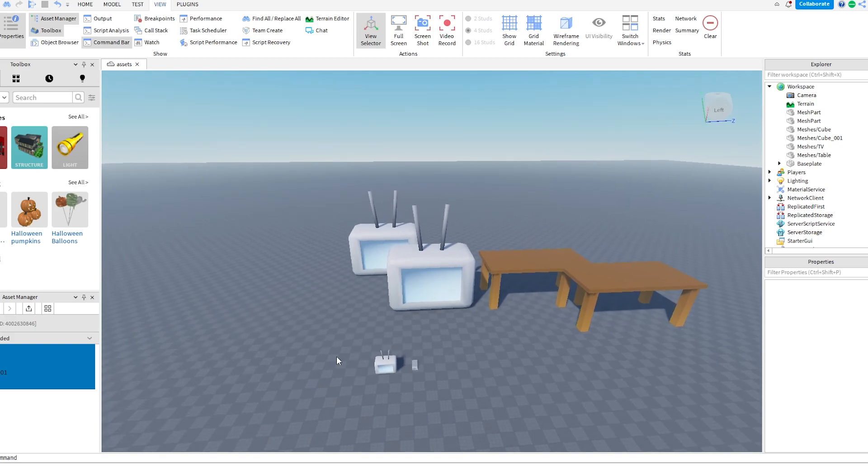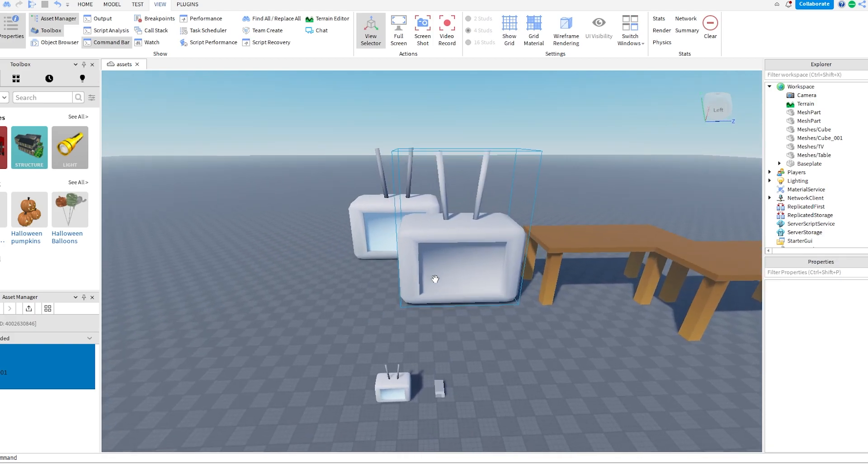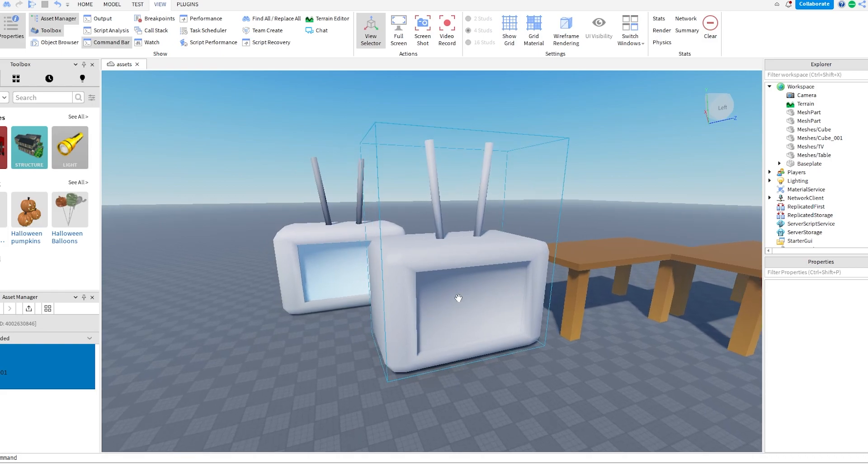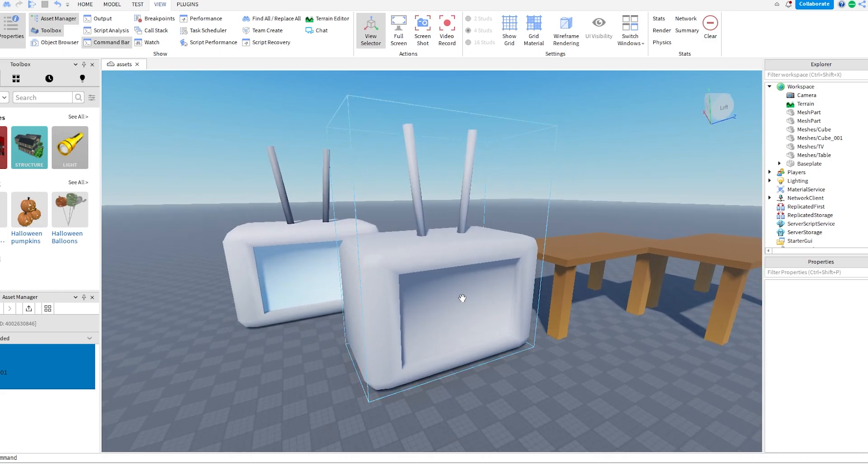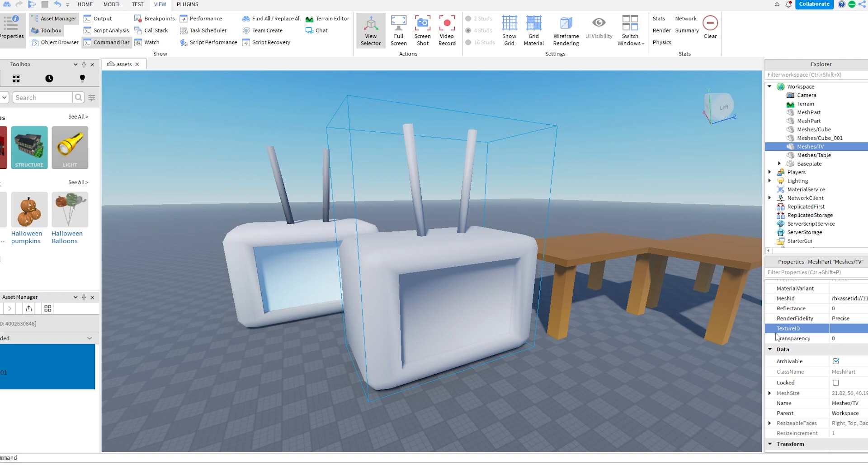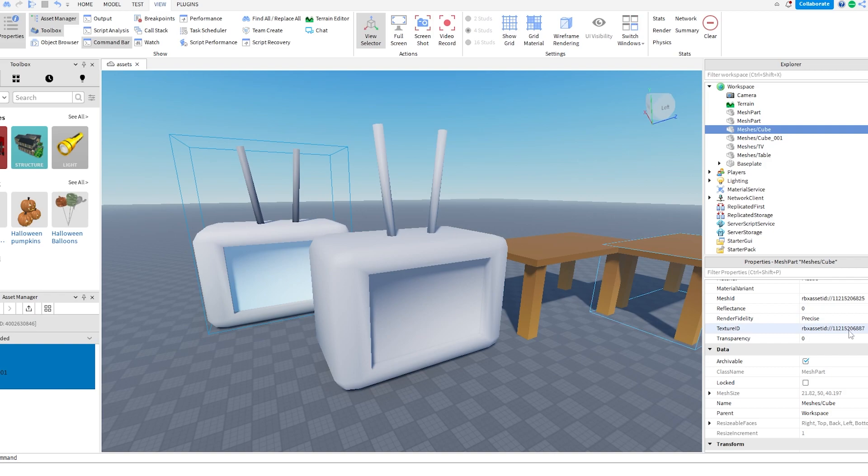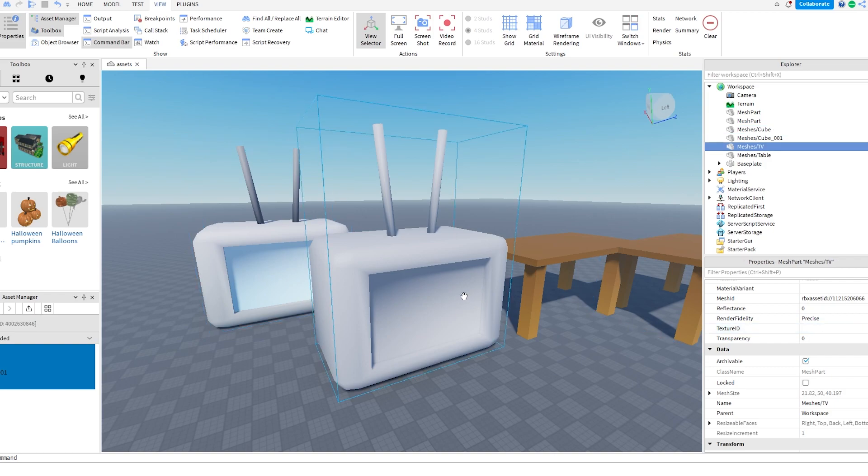But sometimes you'll get it, and it won't actually have a texture. It'll just be like gray like this. If that's the case, you can just click on the mesh and go down here to the Texture ID. You can see there's a Texture ID thing. If there isn't a texture, that'll usually be blank. As you can see here, this has a Texture ID.